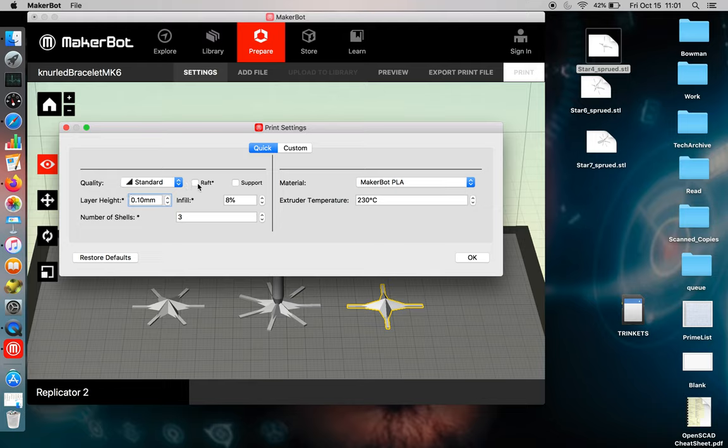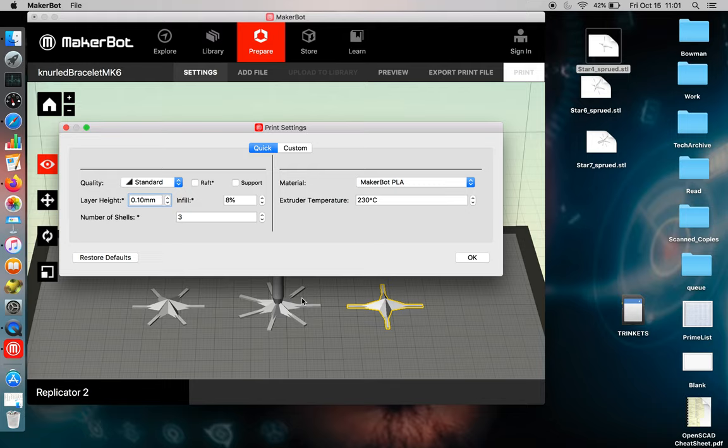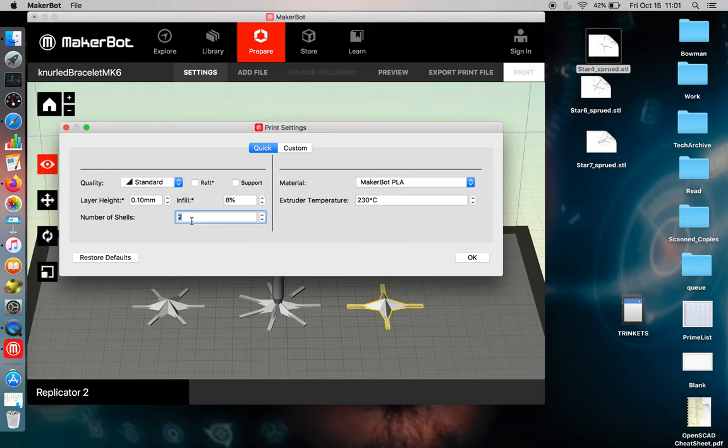You can use rafts. That builds a lower base for you to print on. You can use support if you have objects that need overhangs. These three objects were designed to be printable without support because support removal is time-consuming and sometimes very frustrating. Generally, I'll print these objects with two shells and 8% infill, especially for casting.